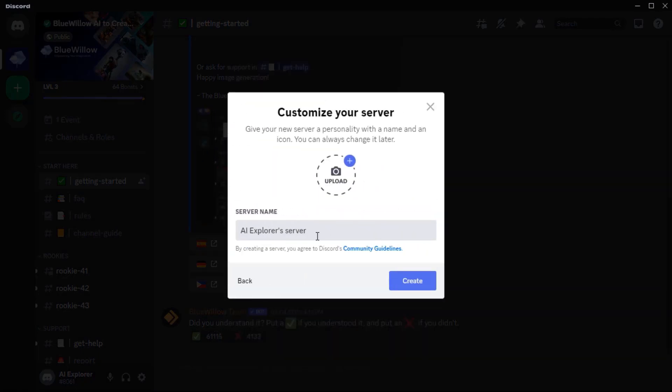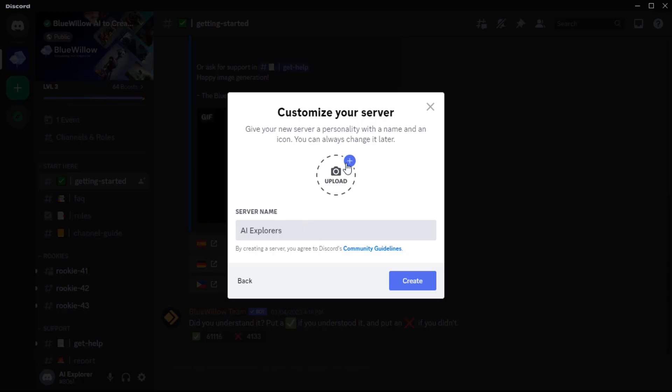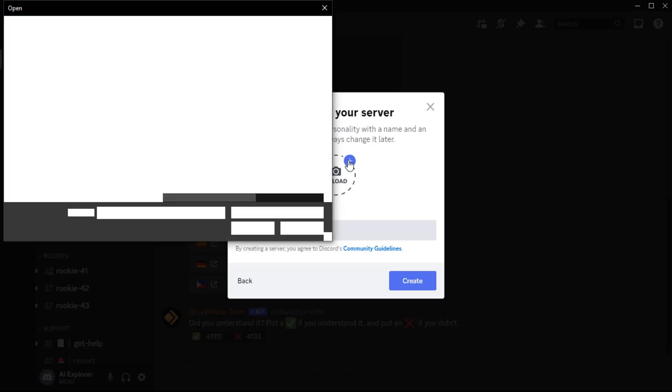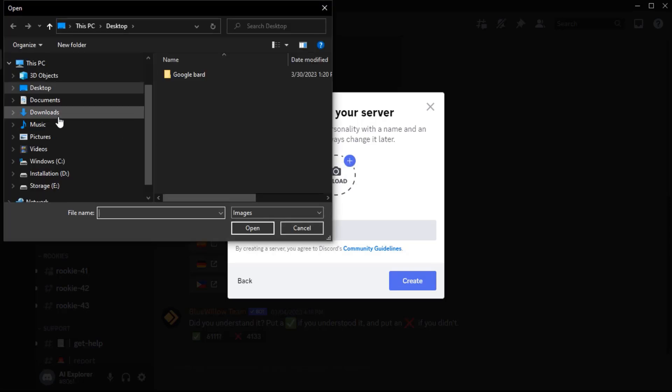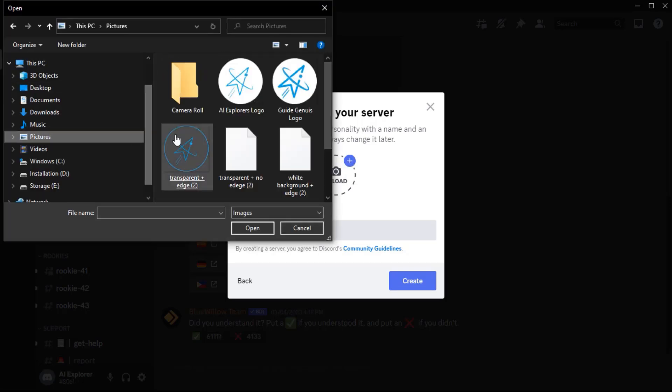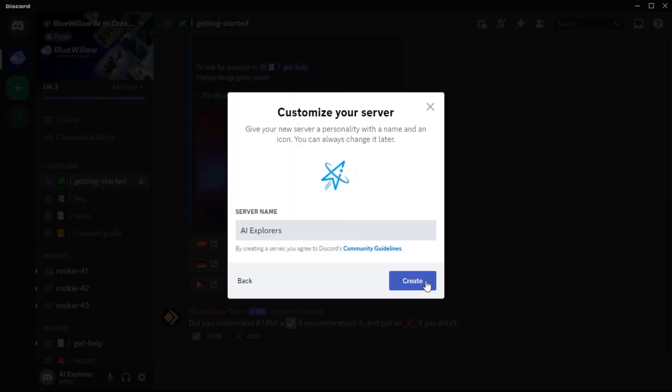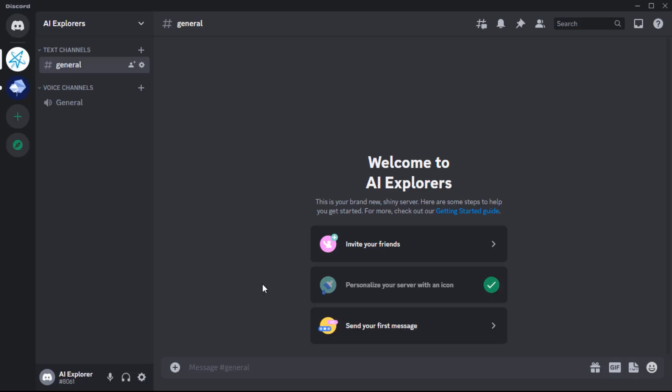Give it a name, let's say AI Explorers. If you want, you can even upload a photo to your server, but that's optional. Now you've just created your own Discord server.